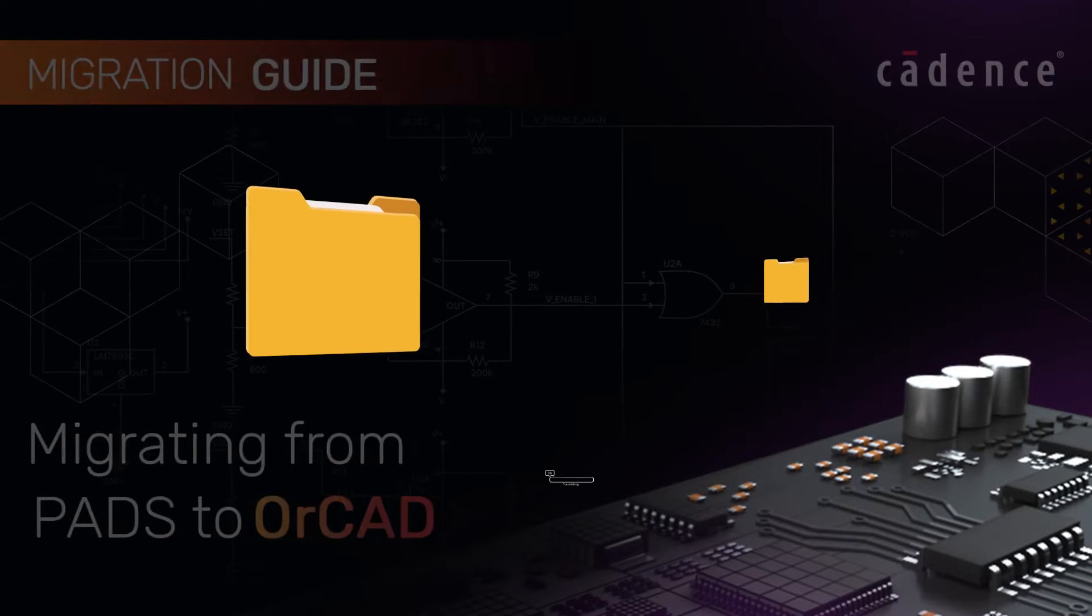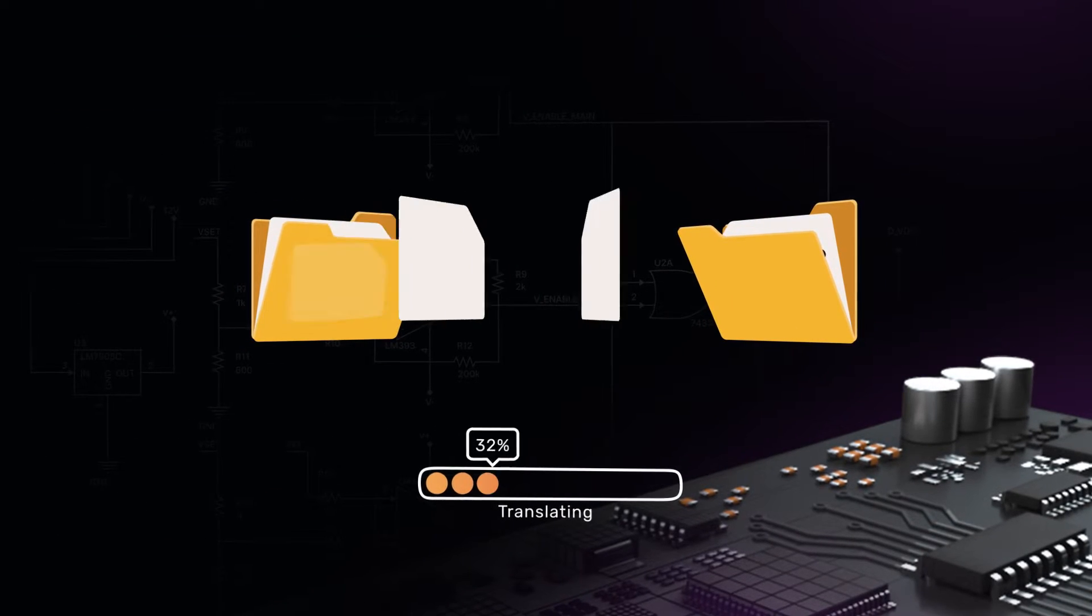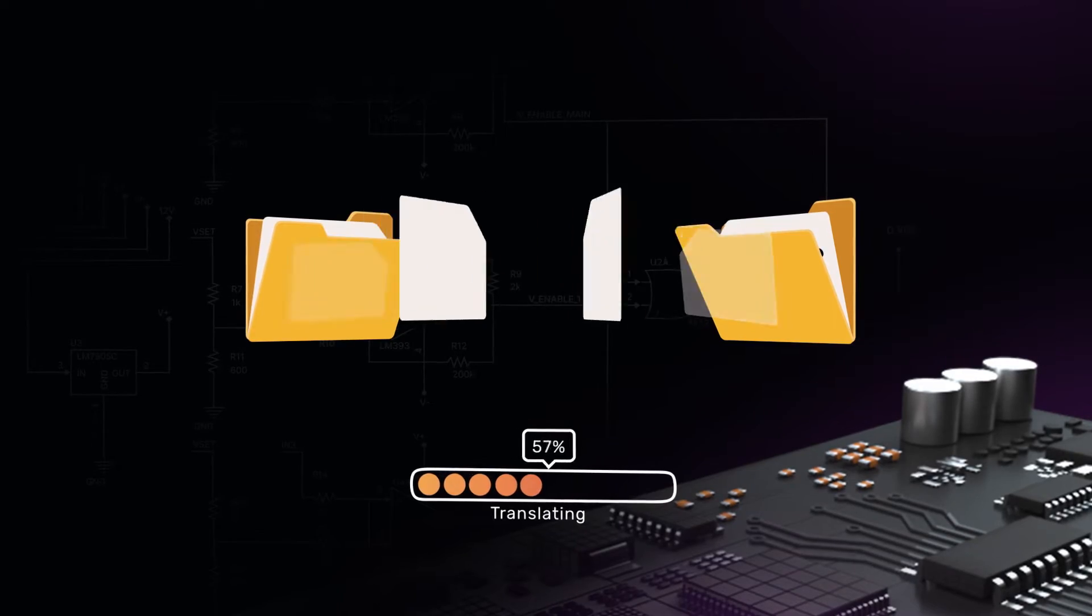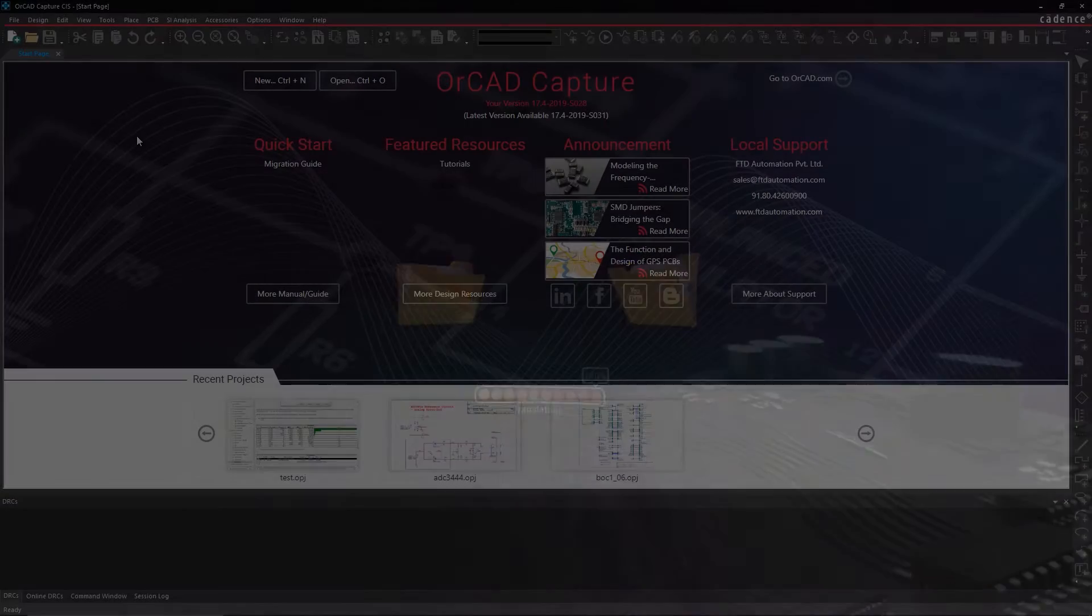Translating your PADS design files is easy with ORCAD. In this video, we'll show you how to do that in just a few clicks.